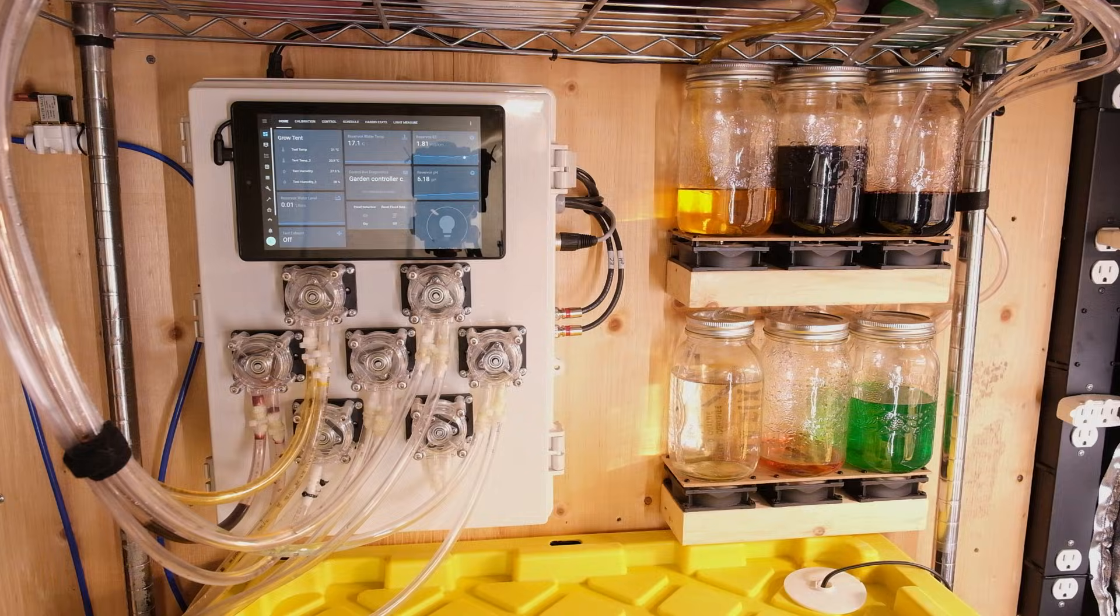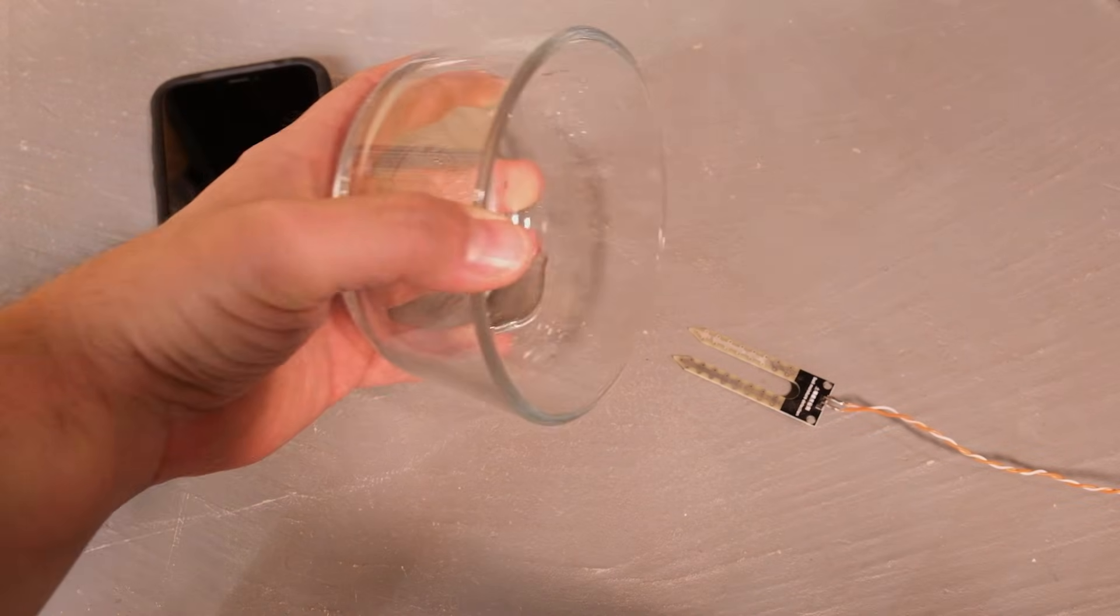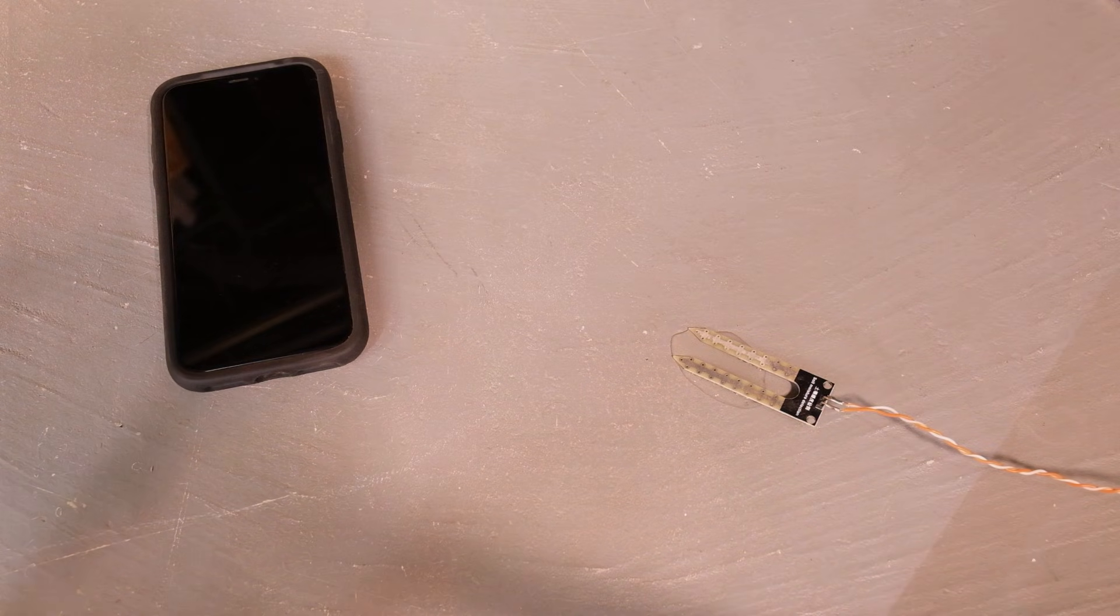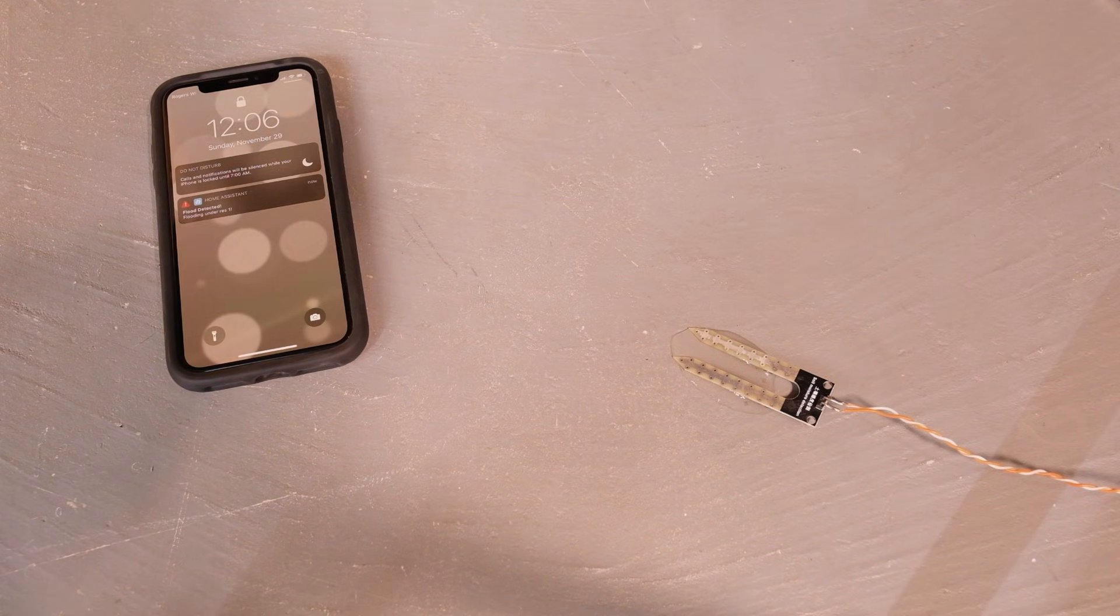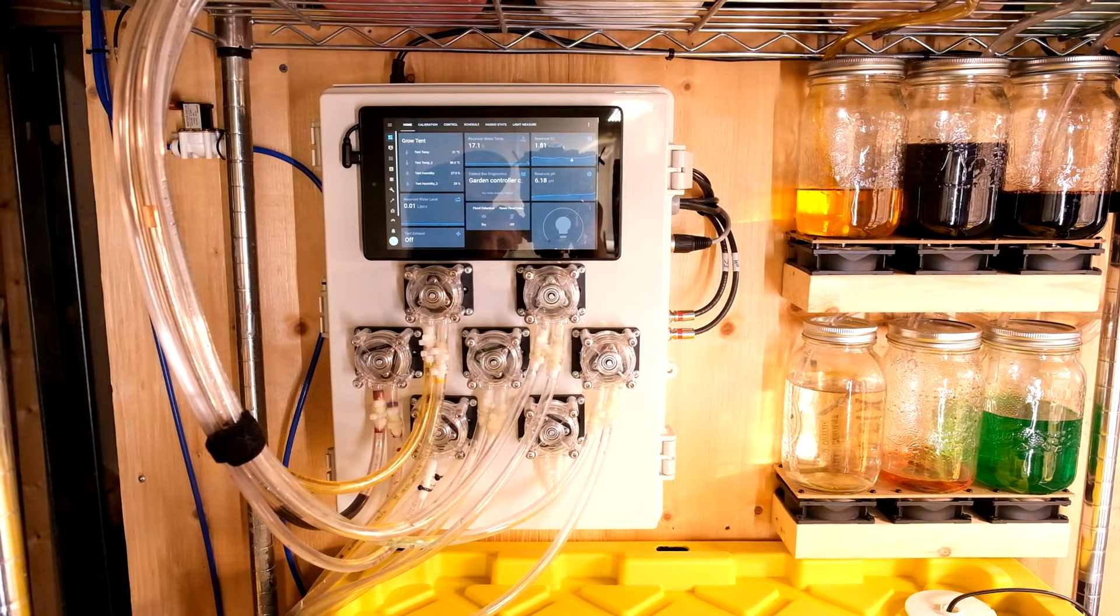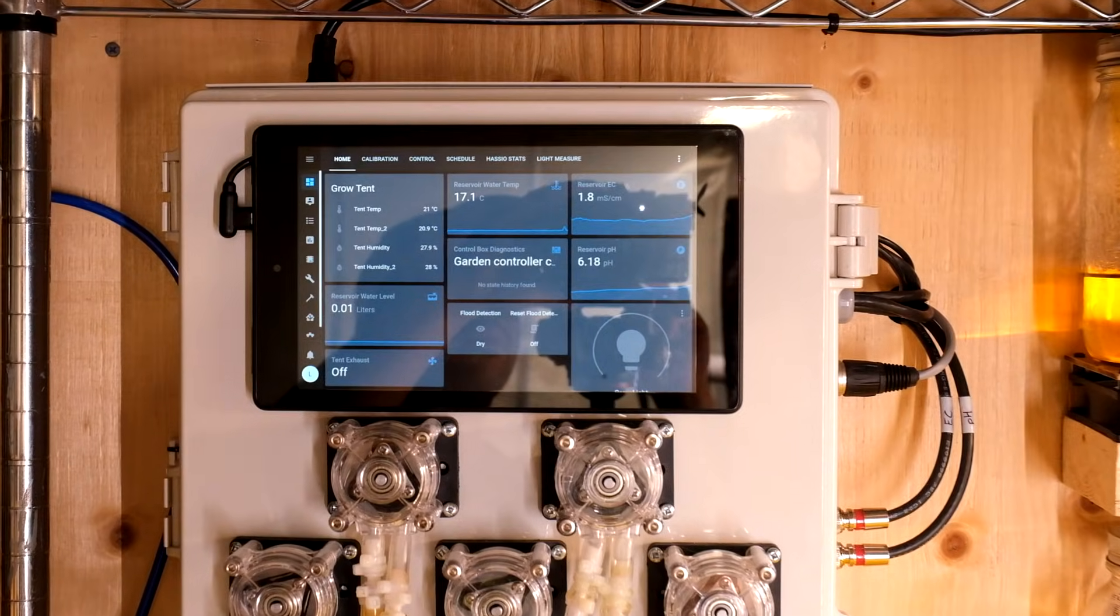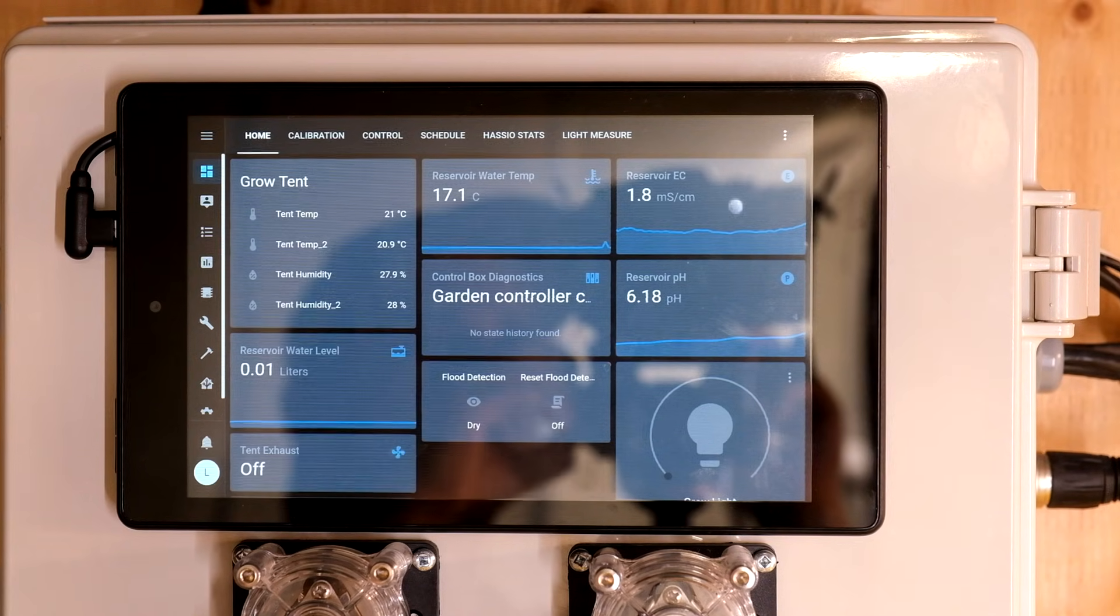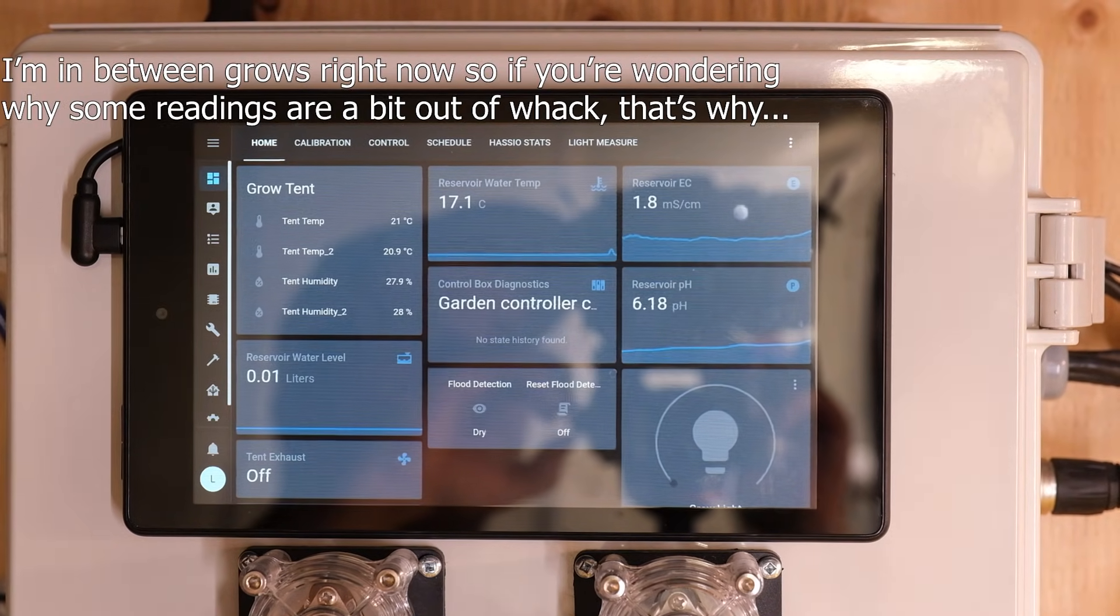I'll start with a feature that any legit garden automation system should have, which is notifications from Morgan Freeman when things go south. Water has been detected in the basement. So I've got a Raspberry Pi 4 running a program called Home Assistant which is incredible software and it talks to the devices in this control box I built over Wi-Fi.